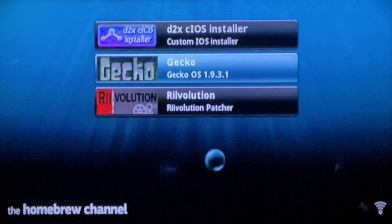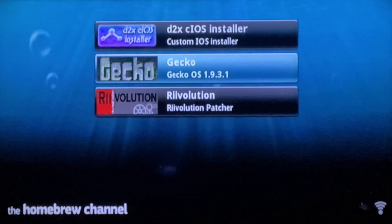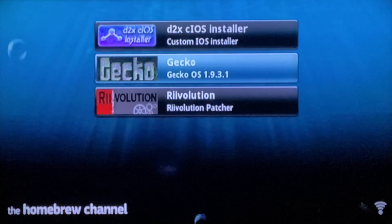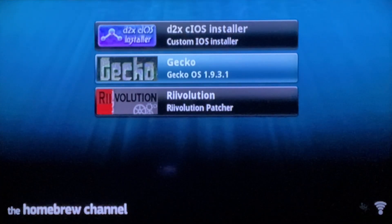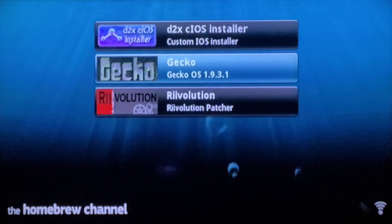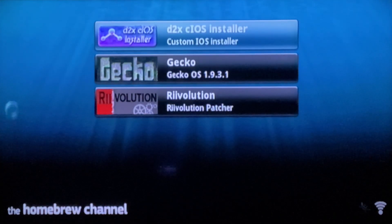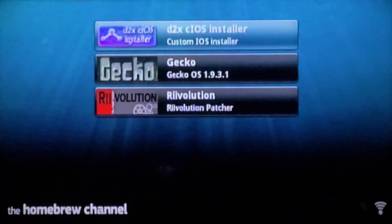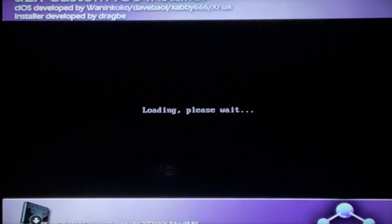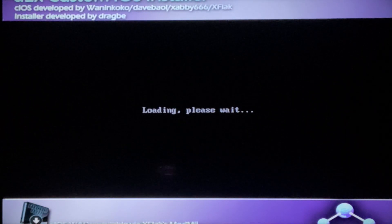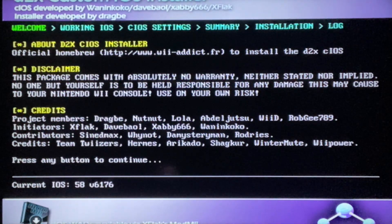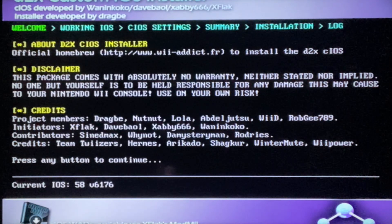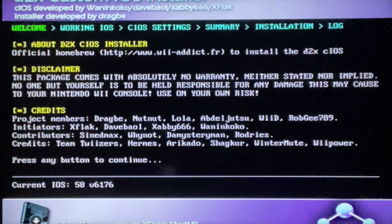You should see a new app, d2x cIOS Installer, which is the custom IOS installer that we're gonna be using in this video. Just click it and then click load. Then you should see this screen. You can just click any button to continue.